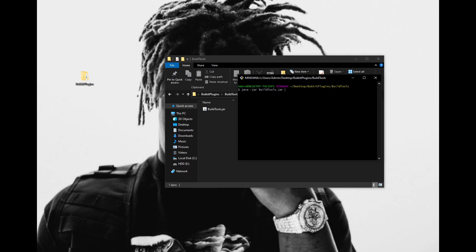Running this command will download the Spigot API, which is the same as the Bucket API except it has a few extra bits. To keep things simple, I recommend downloading the CraftBucket API, which is a direct implementation of Bucket. To do this, simply type --compile craftbucket to the end of the command. This time, the argument has two hyphens before it — this lets Java know it is an argument for the program, not the runtime environment. You can use the optional argument --rev followed by the version to download a specific version. For example, --rev 1.8.8 will install 1.8.8. You can look on the Spigot page to see all of the available versions.